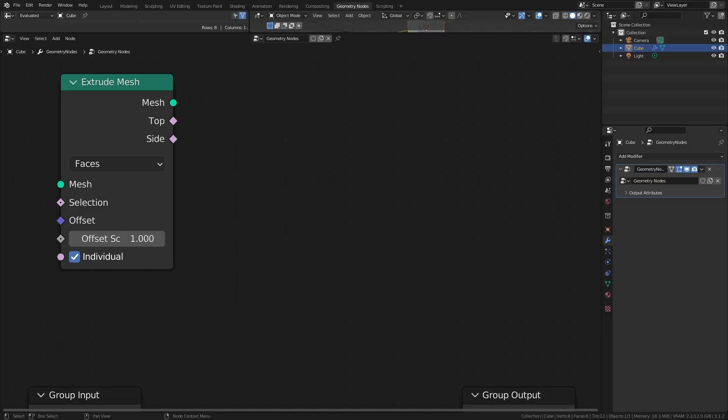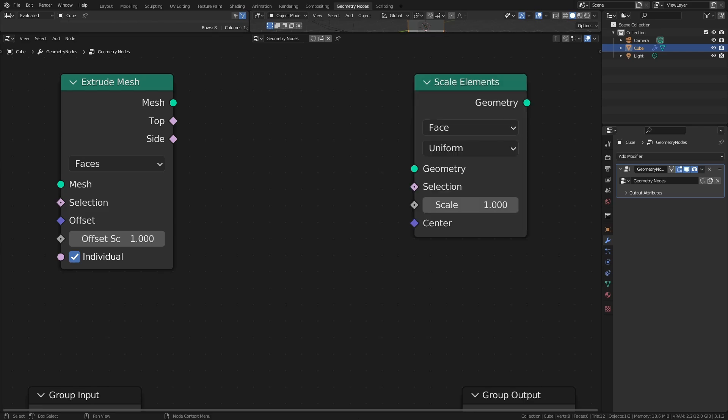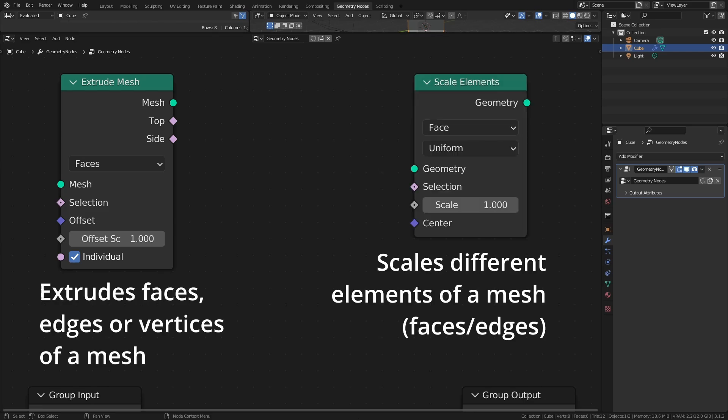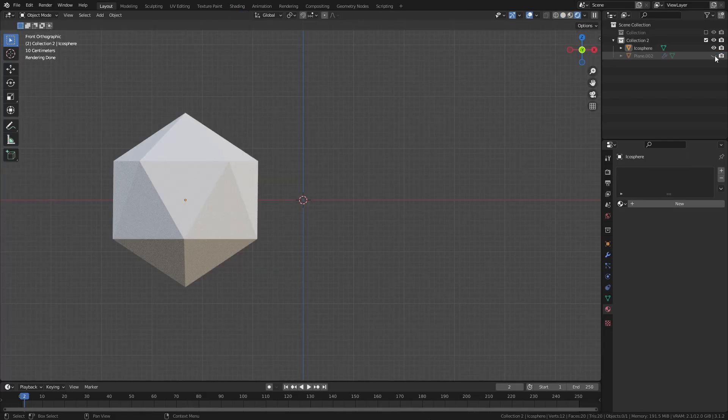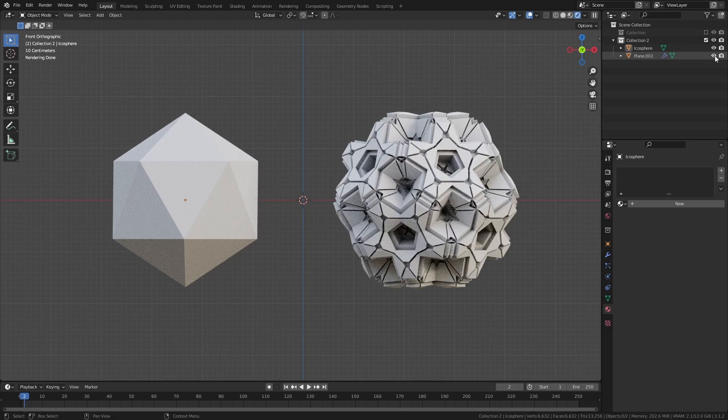However, there is a way to create really intricate meshes very fast with Geometry Nodes, by using two specific nodes — the Extrude Mesh node and the Scale Elements node. Not only are the names of the nodes descriptive, they are also extremely easy to use. So let me show you how to turn this IcoSphere into something like this.